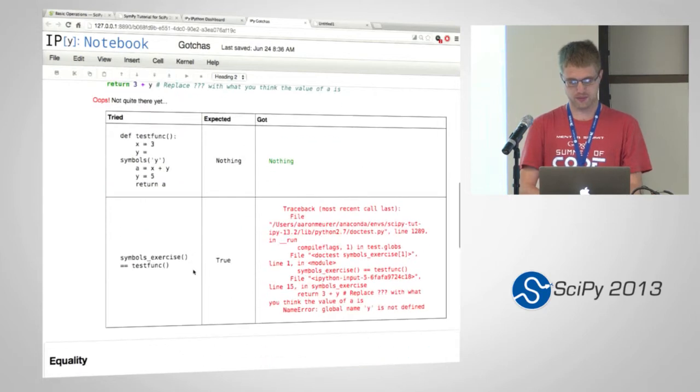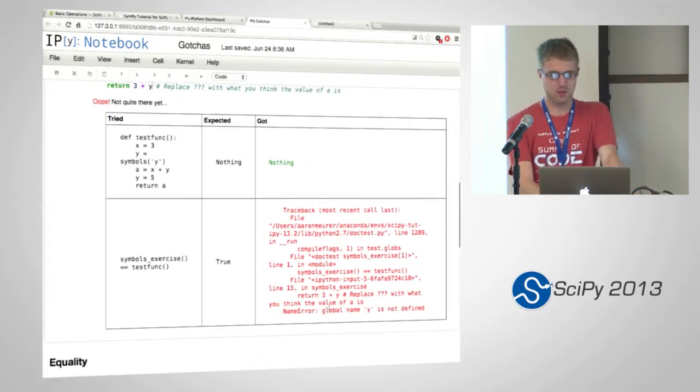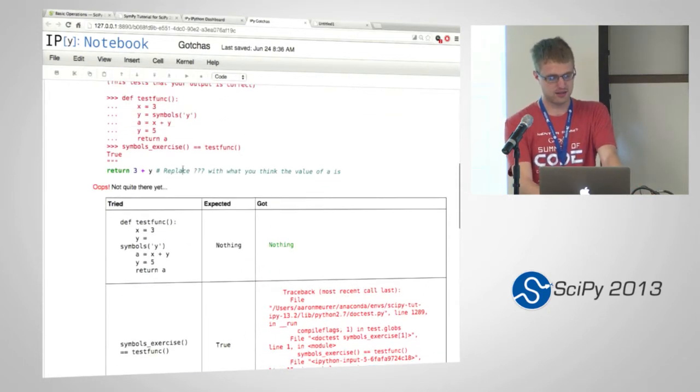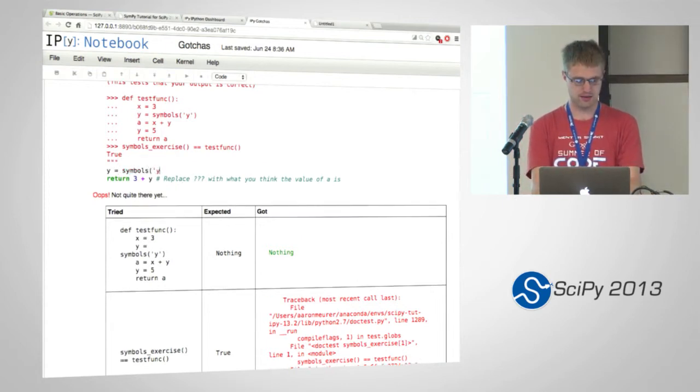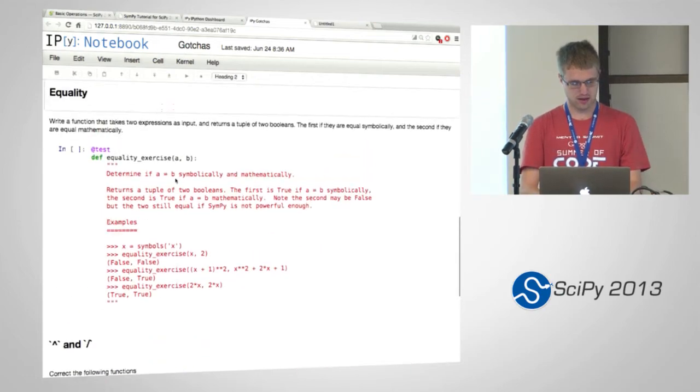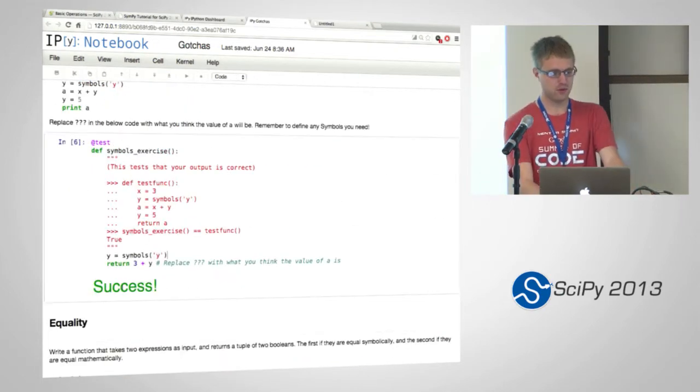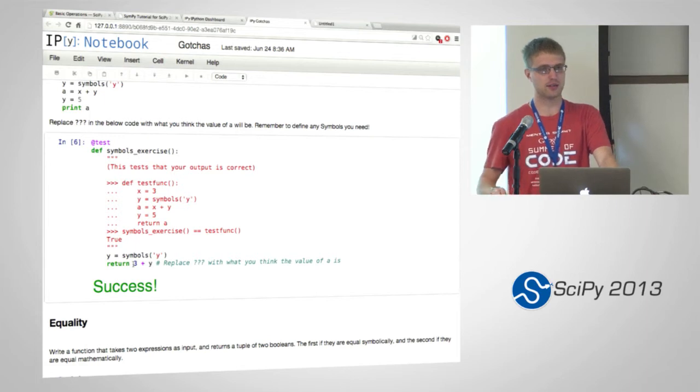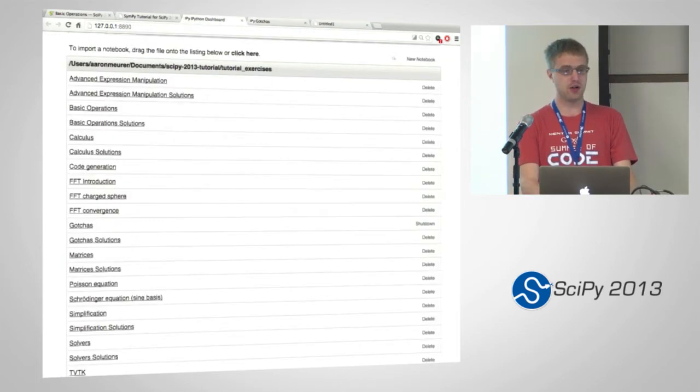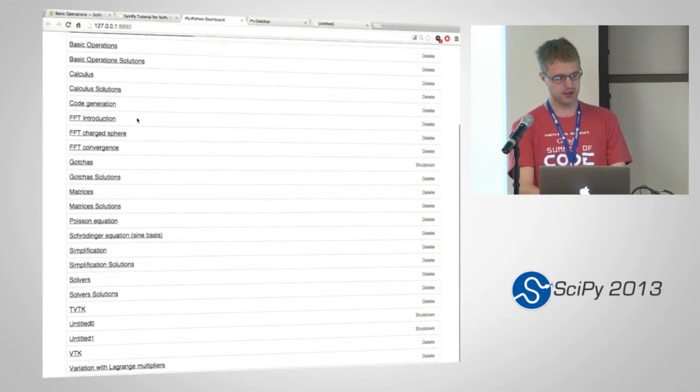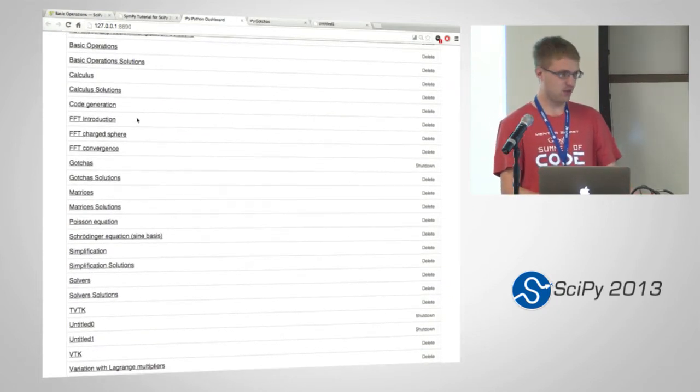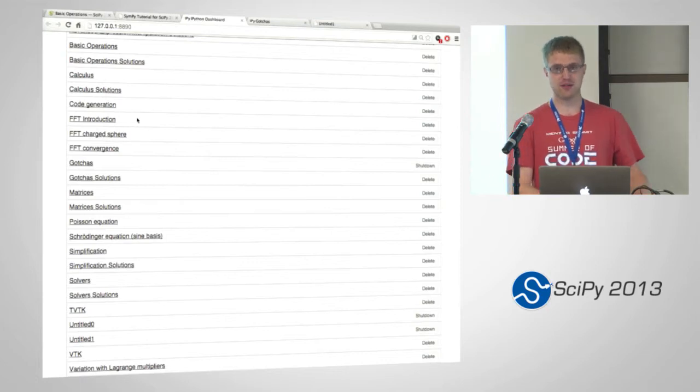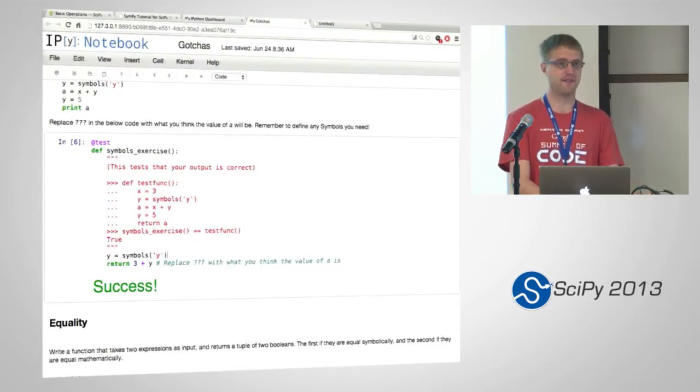And but we get a problem. y is not defined. So what we actually need to do is create the symbol y. And once we do that, we get the correct answer. Oh also, if you notice, there are solutions for all the exercises too. So if you want to cheat, or if you give up, or if you want to see how I did it.